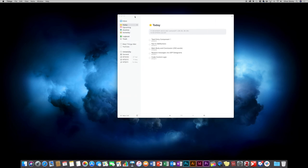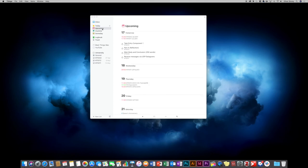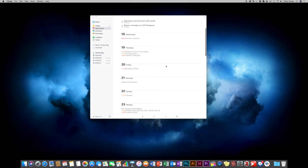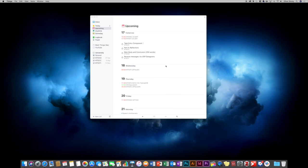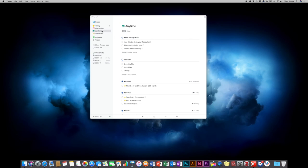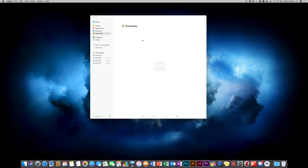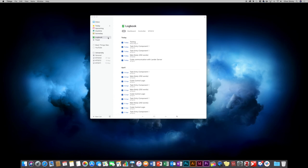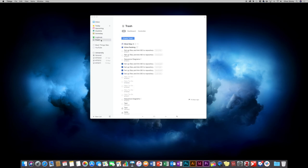Upcoming is another view I like — it shows quite a while ahead on your calendar and also shows any tasks on a specific day. Recurring tasks show as a circular arrow. 'Anytime' covers things without a specific deadline. 'Someday' is for things that don't have to be done at any specific time. Logbook shows anything you've checked off — what days you completed which tasks. Trash is where deleted items go, and moving things to trash doesn't affect the overall percentage completion of your project.